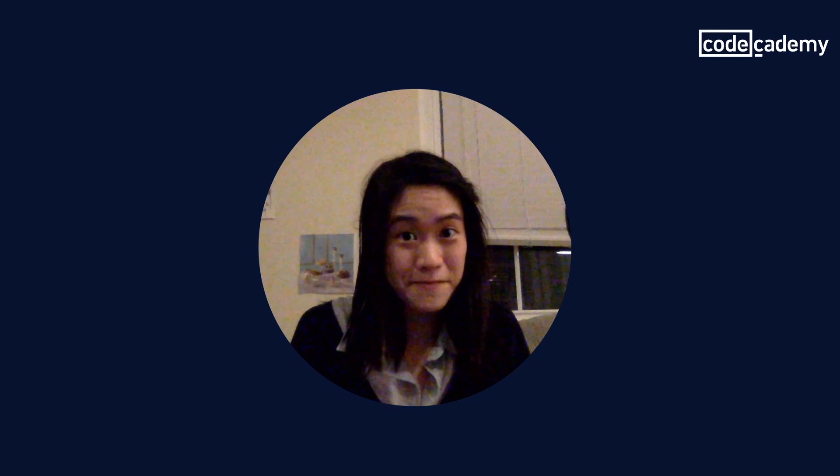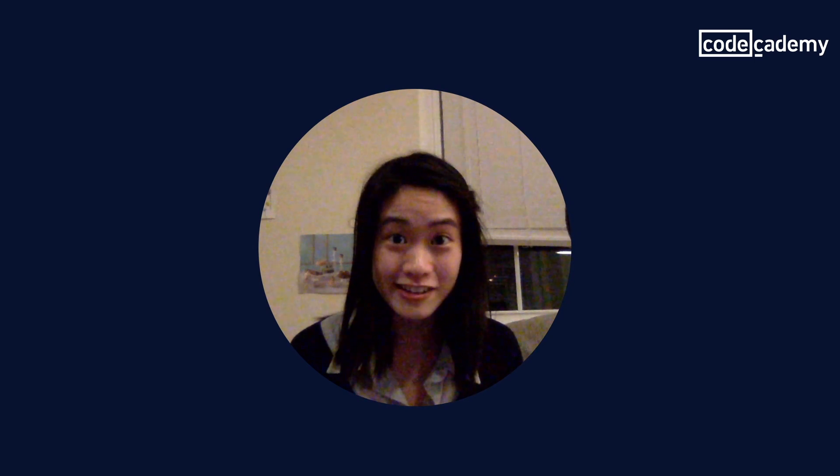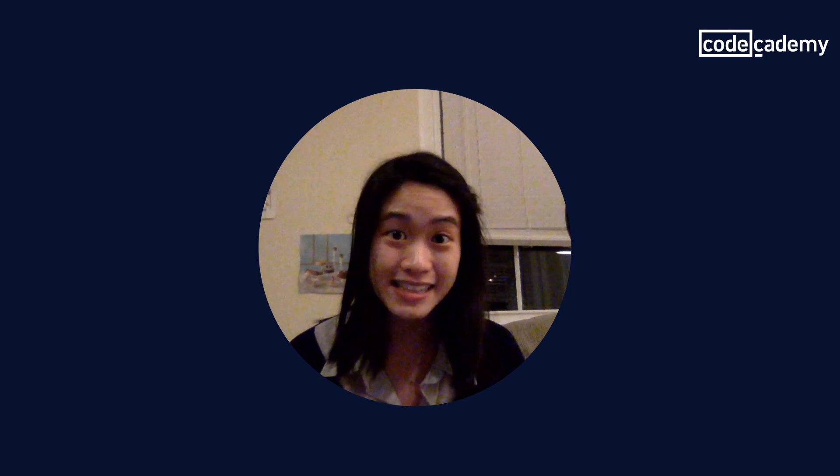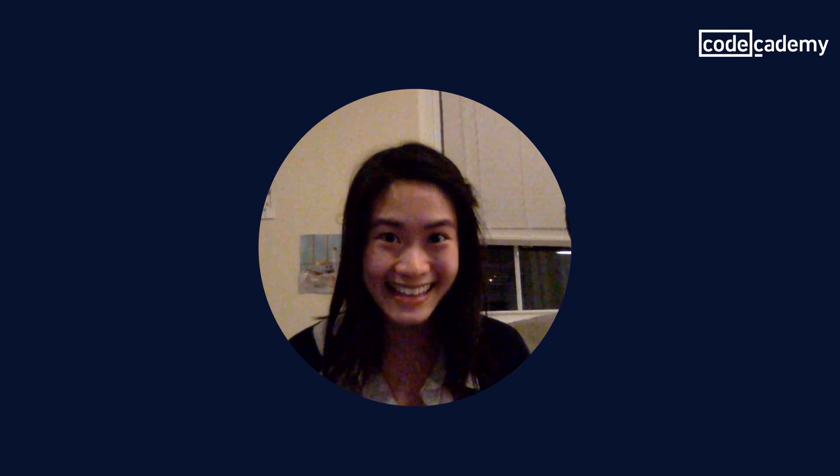And that pretty much sums up Scrum. Thanks so much for watching. Please join the conversation by dropping a comment below and subscribing to this channel. And if you're ready to take your skills to the next level, you can start learning on Codecademy today.